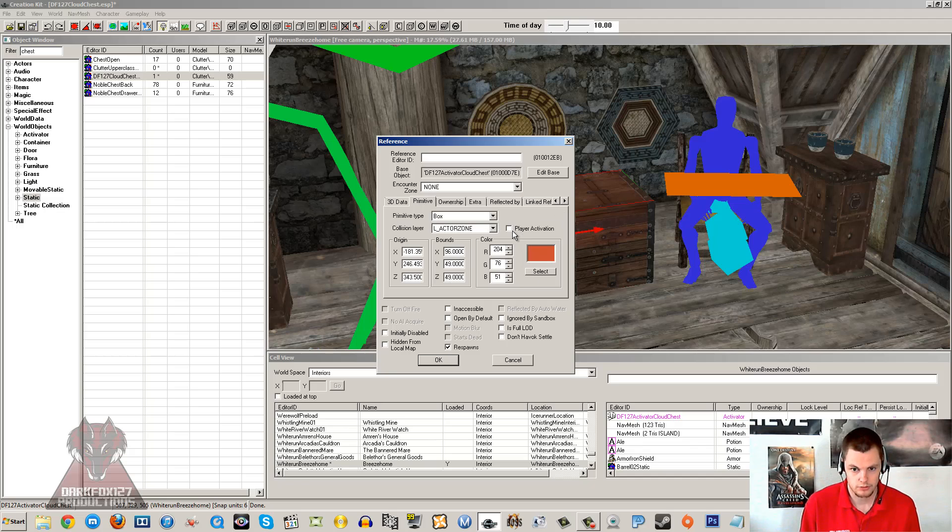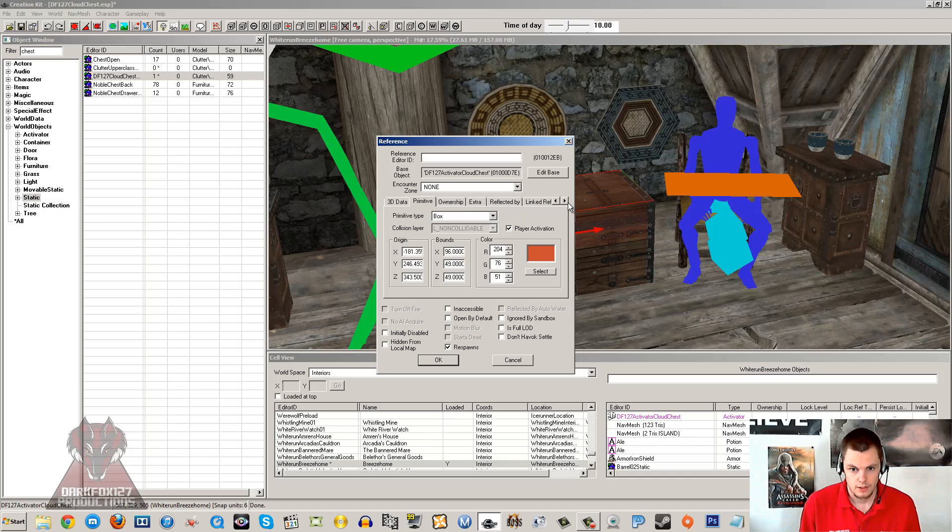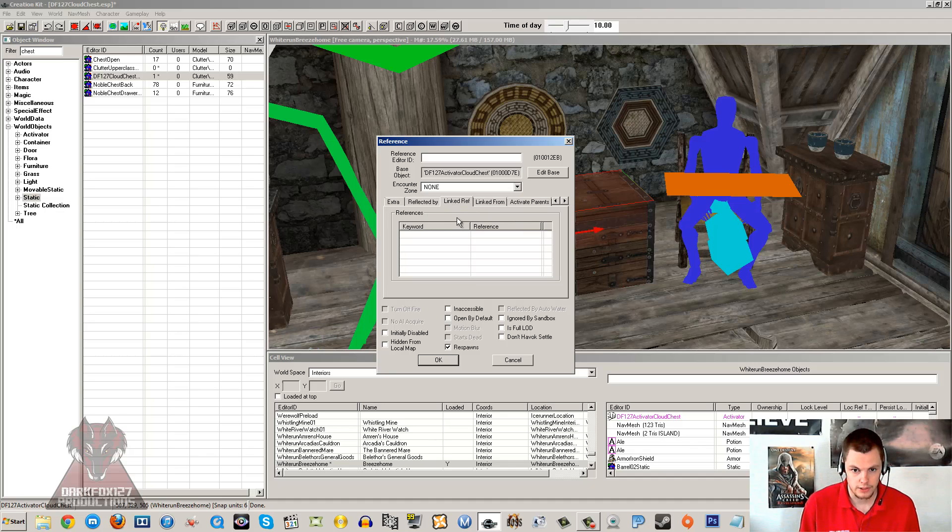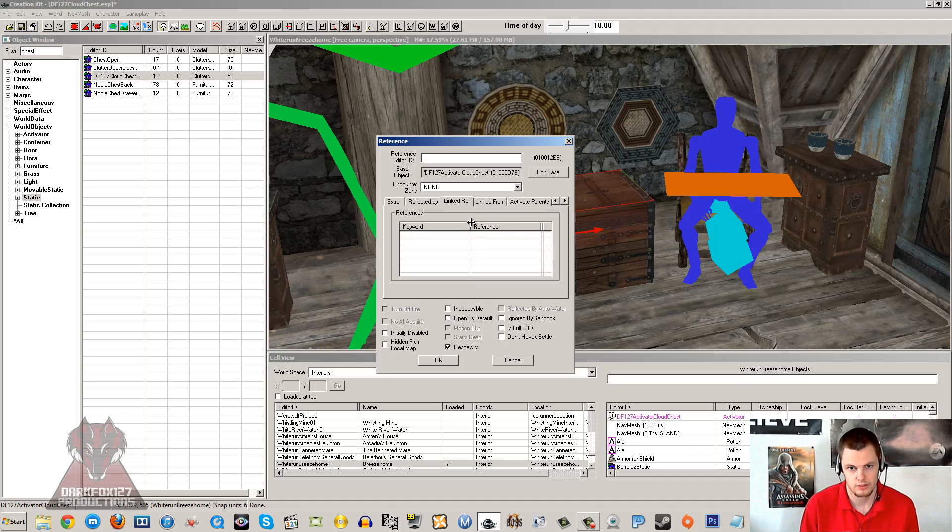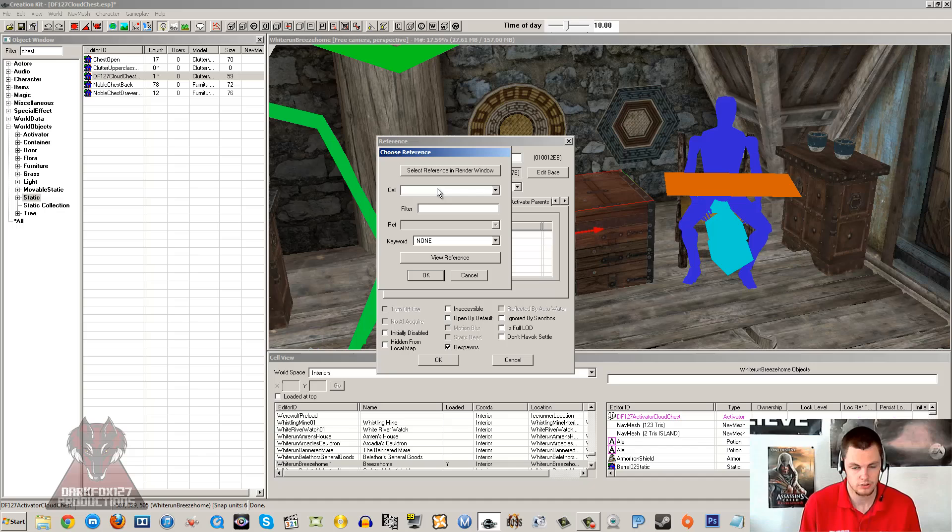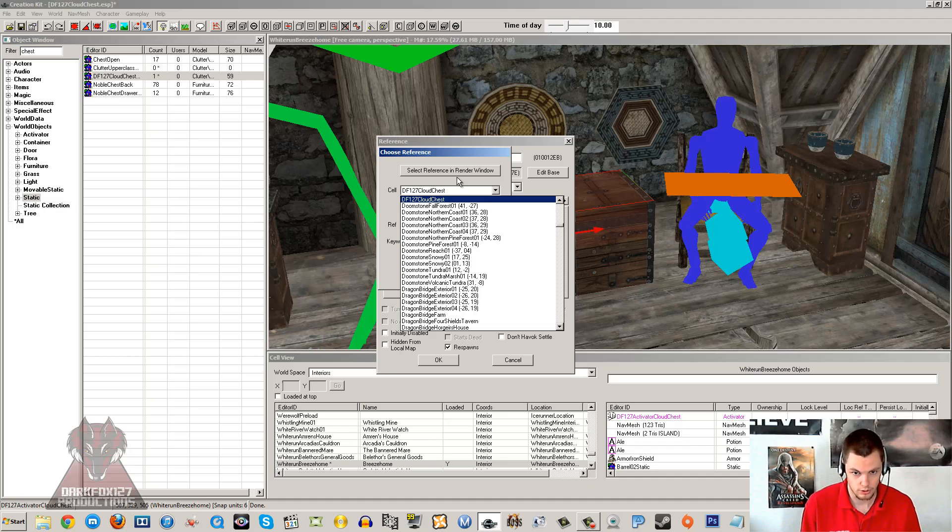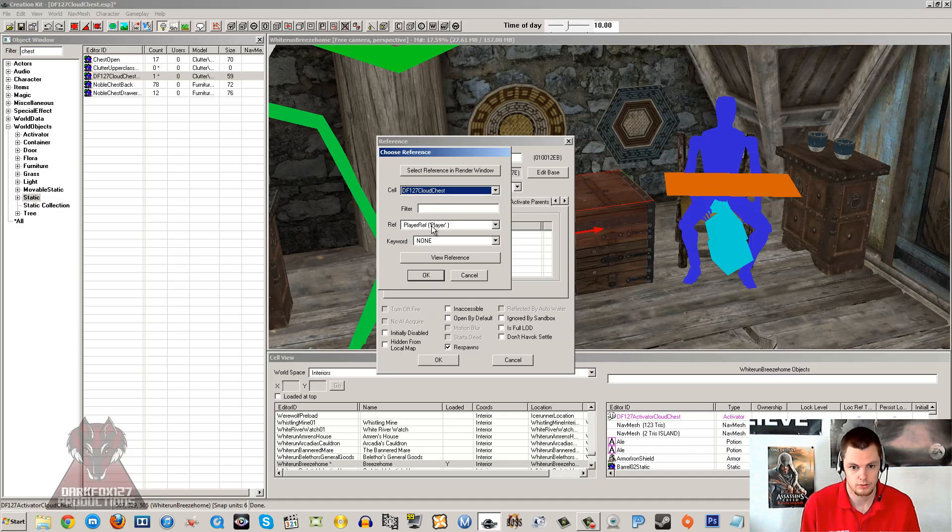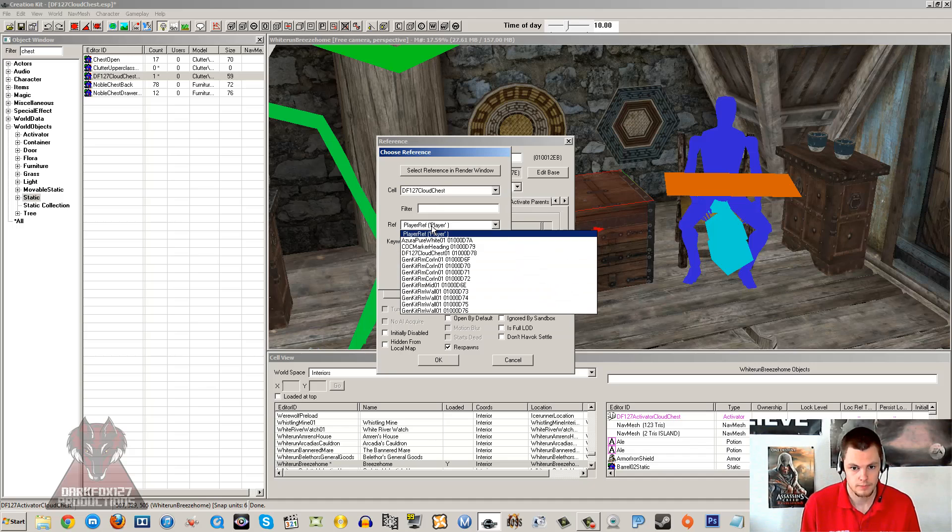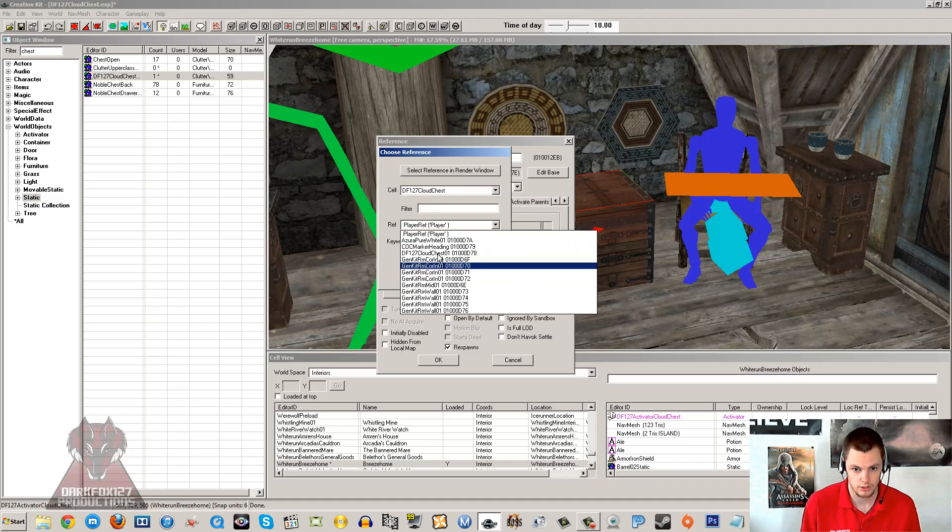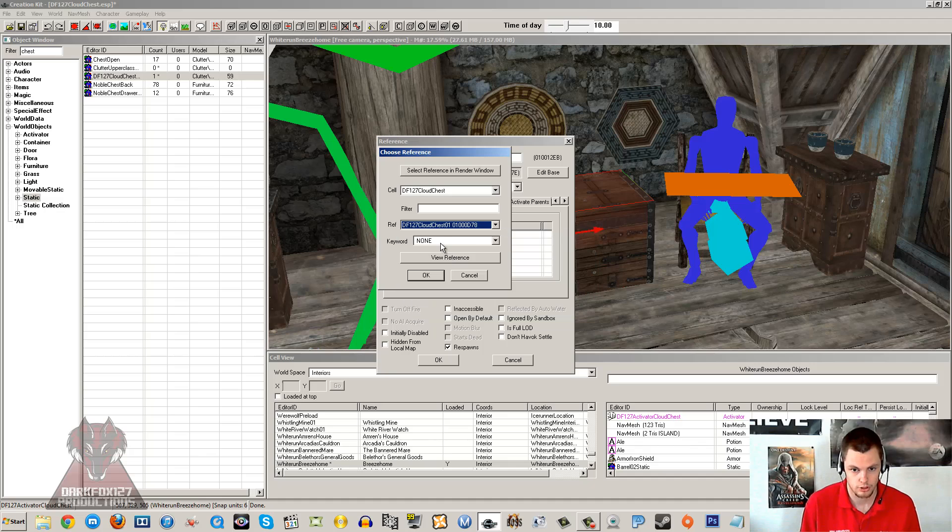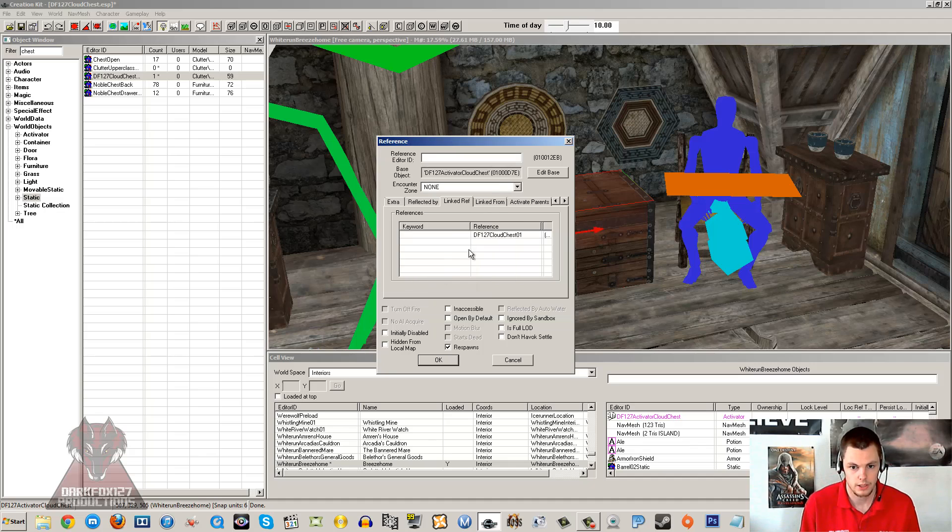So click under primary next, click player activation. If you don't do that again, the prompt won't show. And then we want to go along to linked reference. Now the linked reference is going to be the chest in the cell that we created at the start of the tutorial. So alternate click new. This is going to save you from loading the cell and then clicking select reference in window, although you can do that if you wish. But I am just going to go on to cell and I am going to start typing DF127. So this will be the name of your cell. Mine is DF127 Cloud Chests. So click on that. Go on to player ref and as you can see all the items in that cell appear. And I just want my cloud chest 01. That is the chest that all my items will be stored in. We don't need a keyword. Click OK.